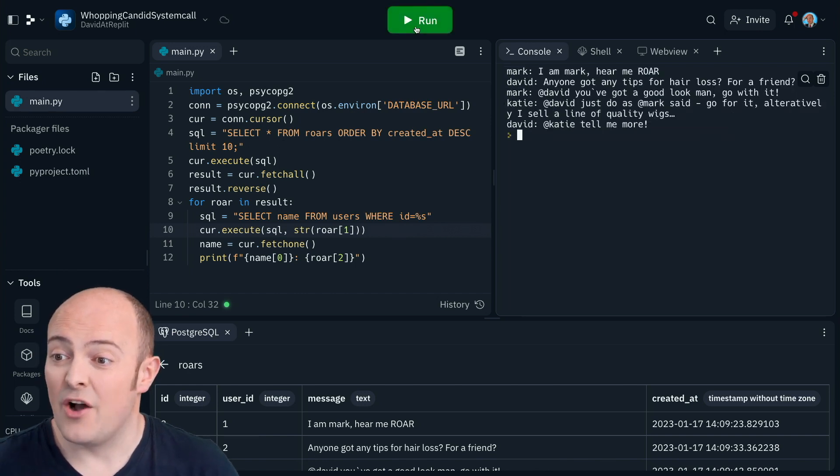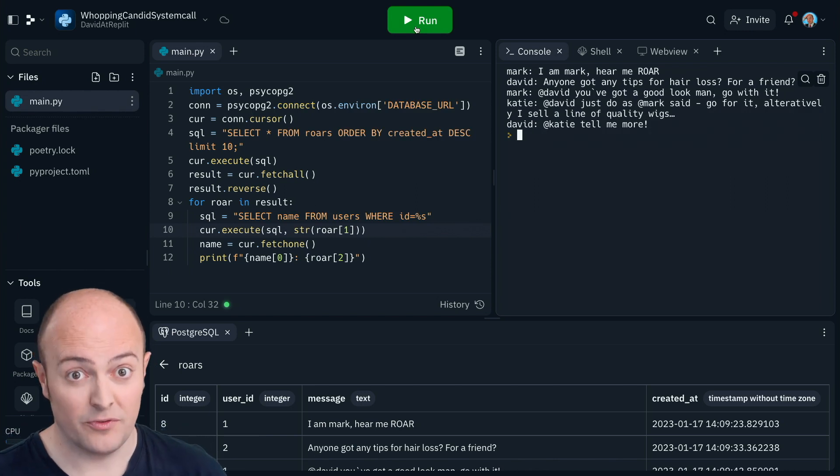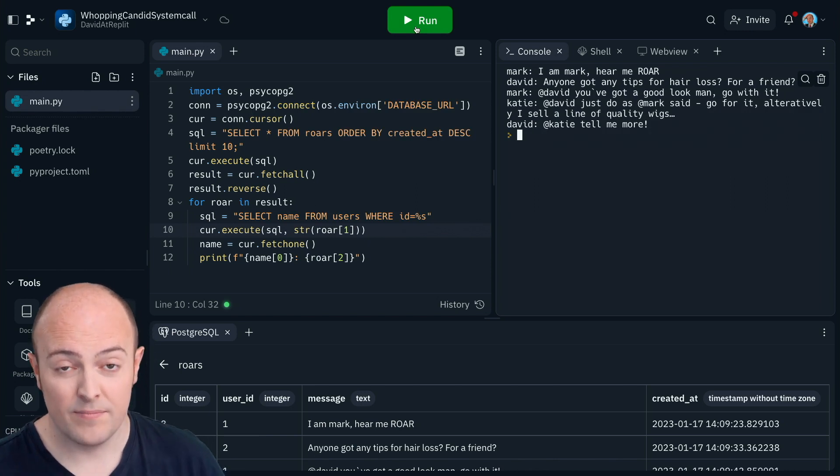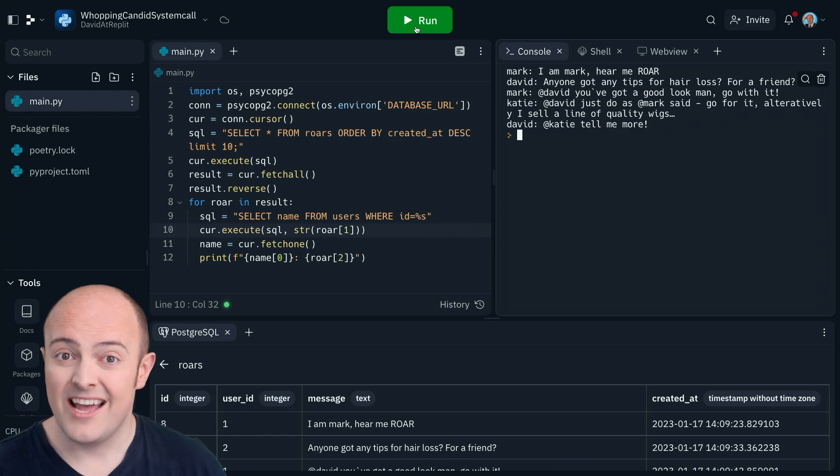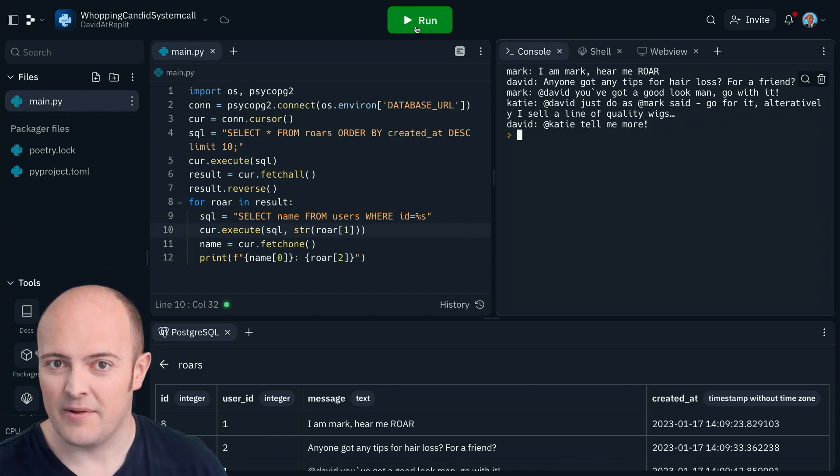And there you go, a much more usable format for us to work with. We're now doing a multiple table query as well as doing an inline query.